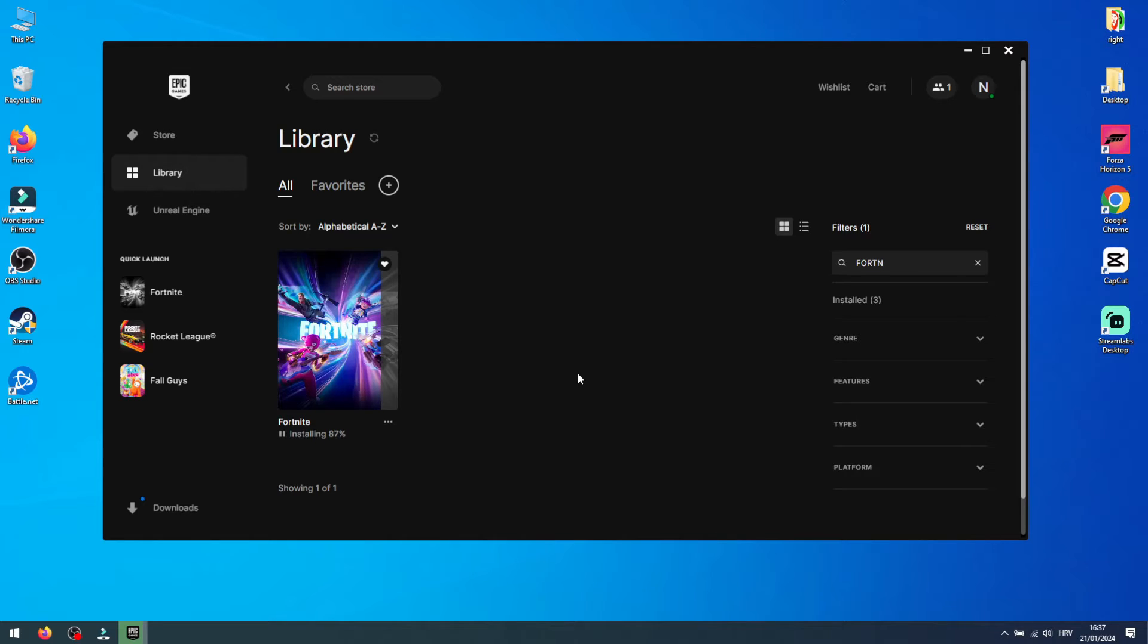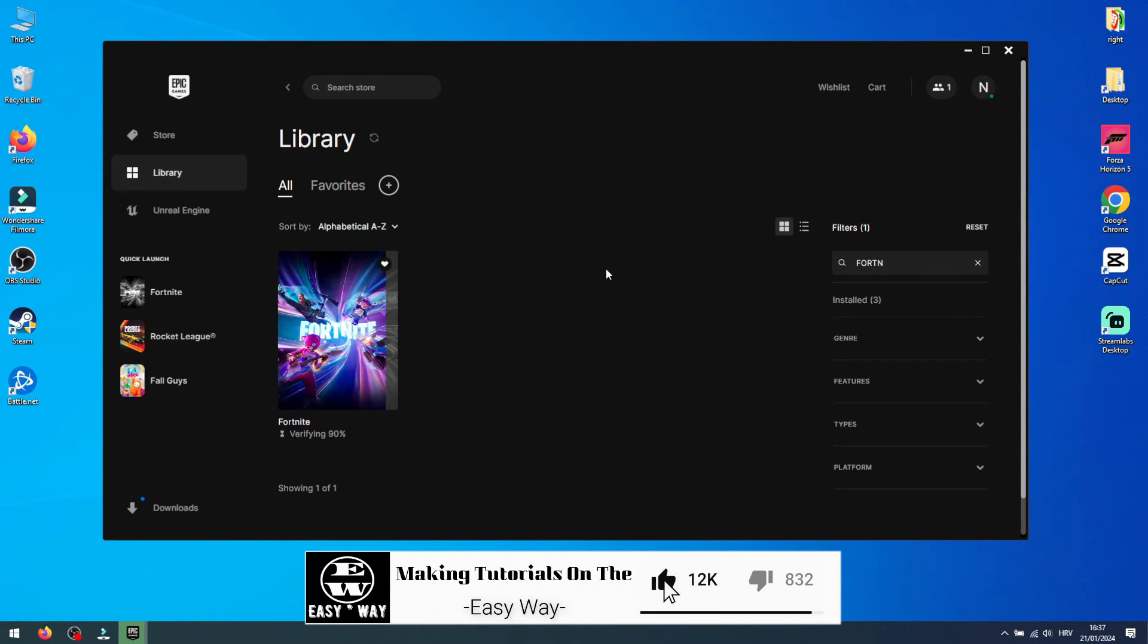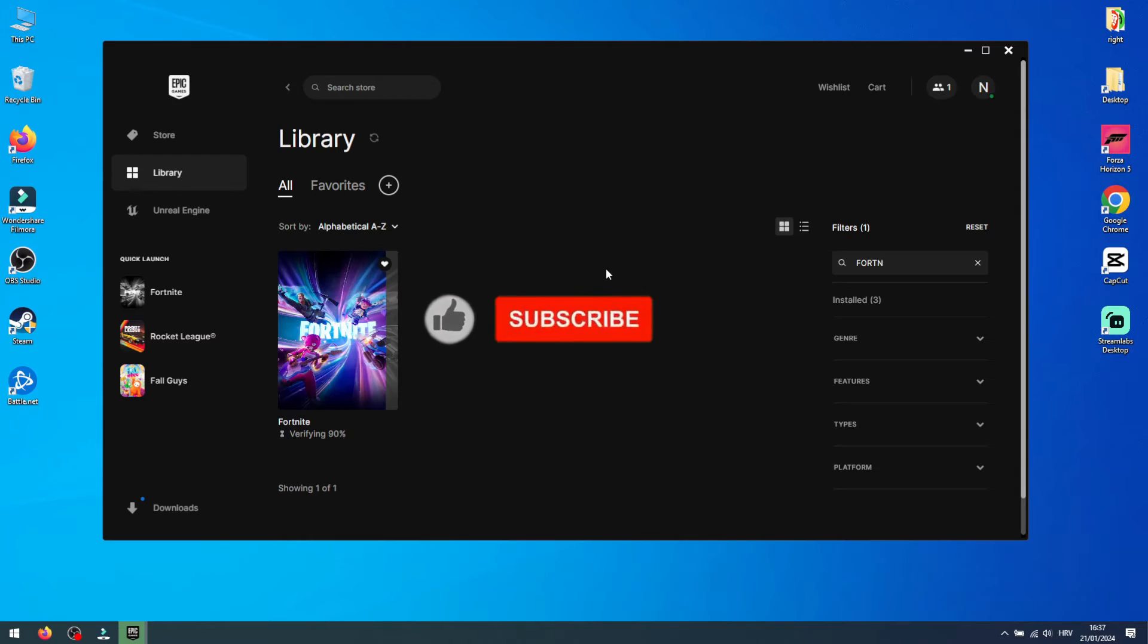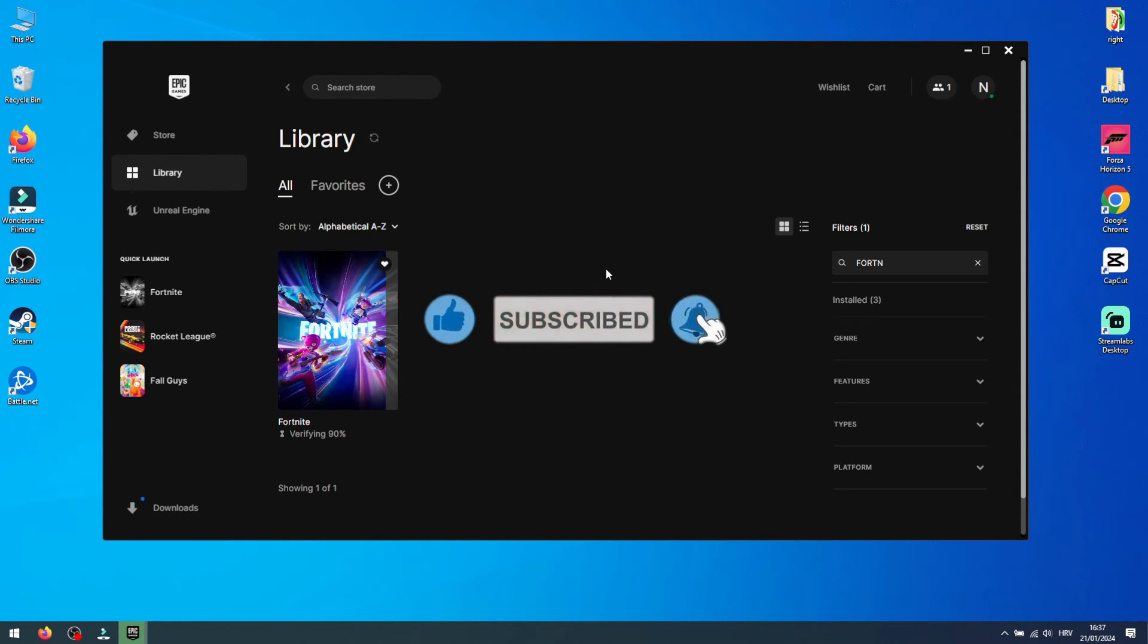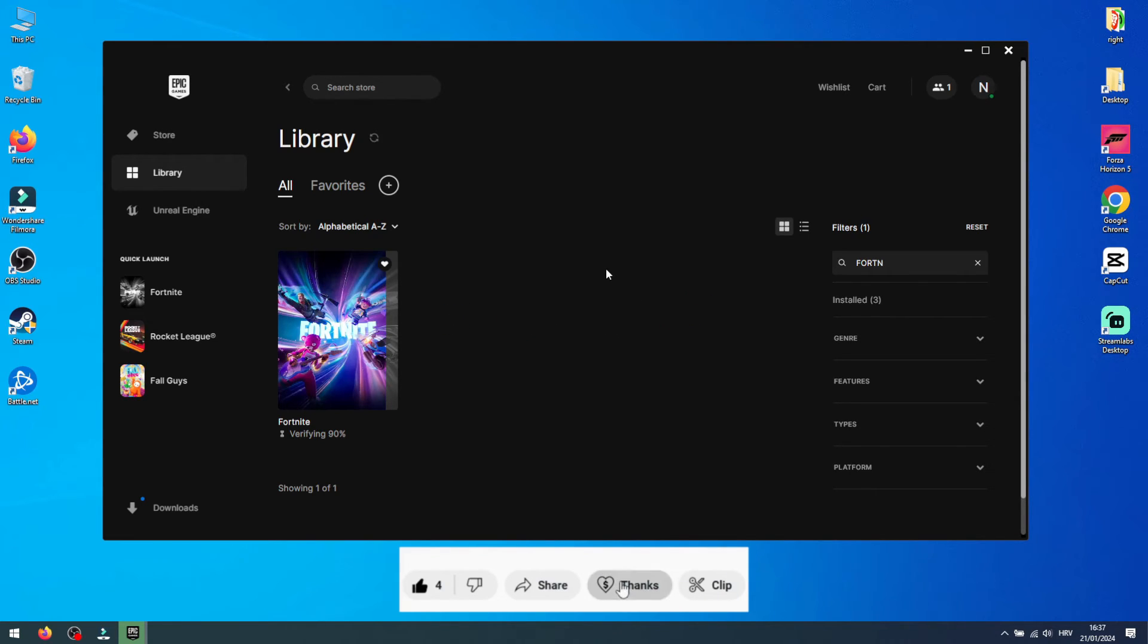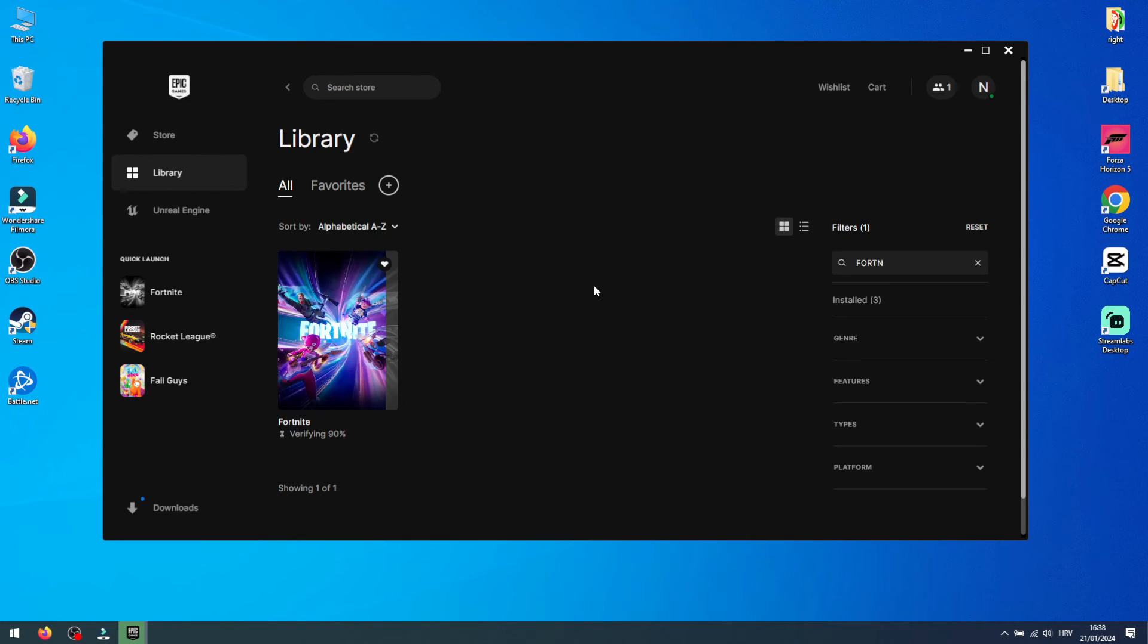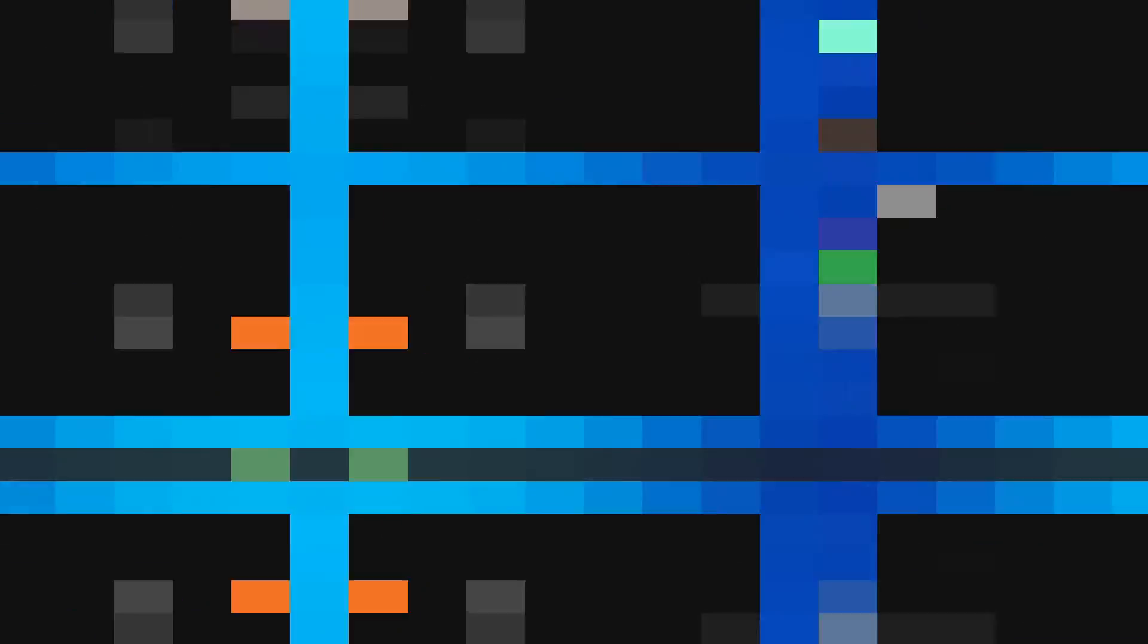I'd love to hear if this method worked for you, so please share your experiences in the comment section. If this video was useful, don't forget to hit the like button and consider subscribing for more helpful content. For those who wish to support the channel further, feel free to use the thanks button to buy me a cup of coffee. Until our next video, stay safe, enjoy your gaming, and I'll see you all soon.